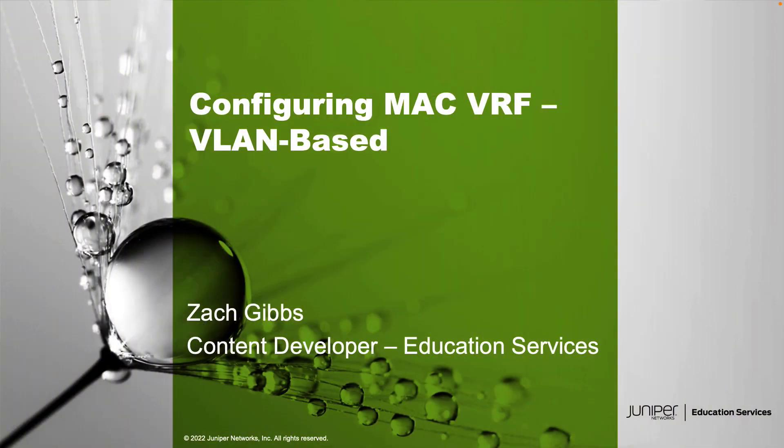Hello, my name is Zach Gibbs and I'm a content developer within Education Services inside Juniper Networks. Today we will be going through configuring MAC VRF VLAN-based learning byte.